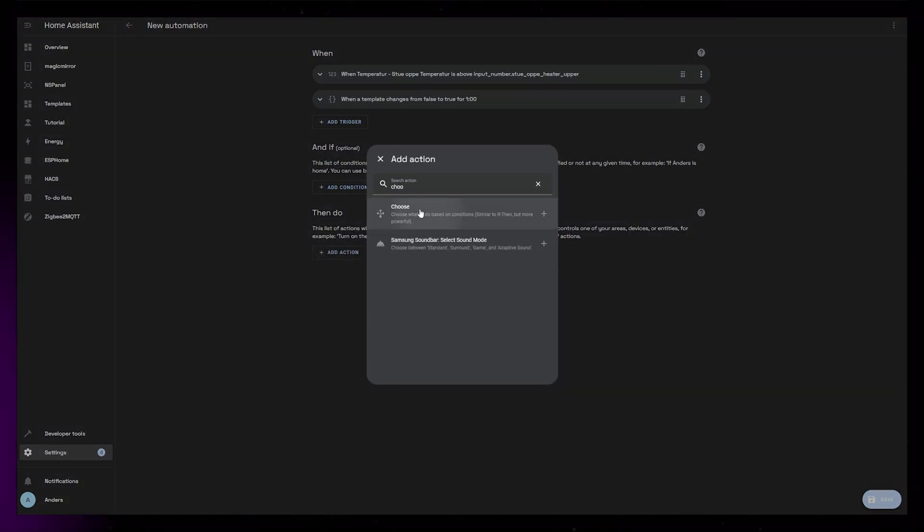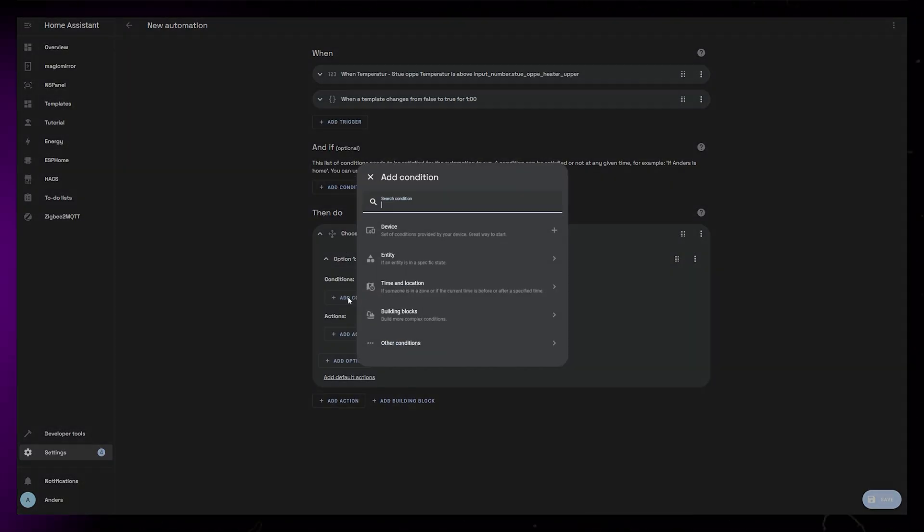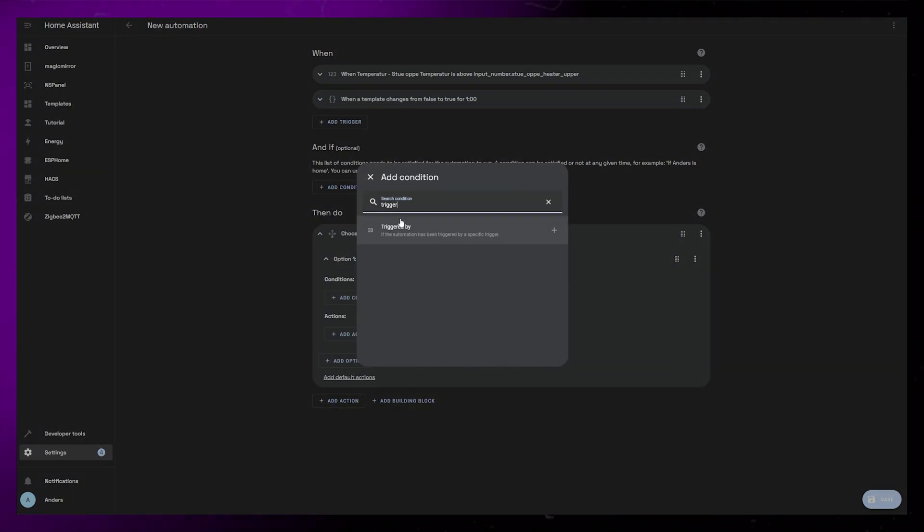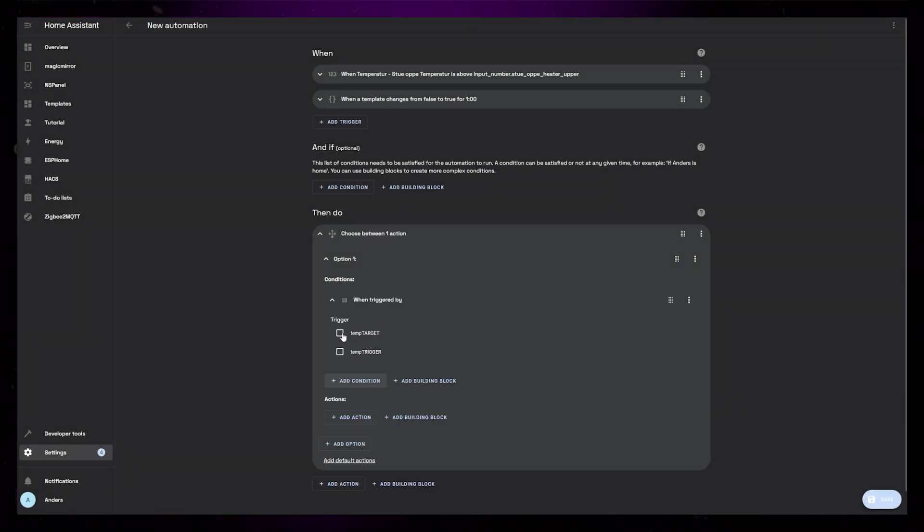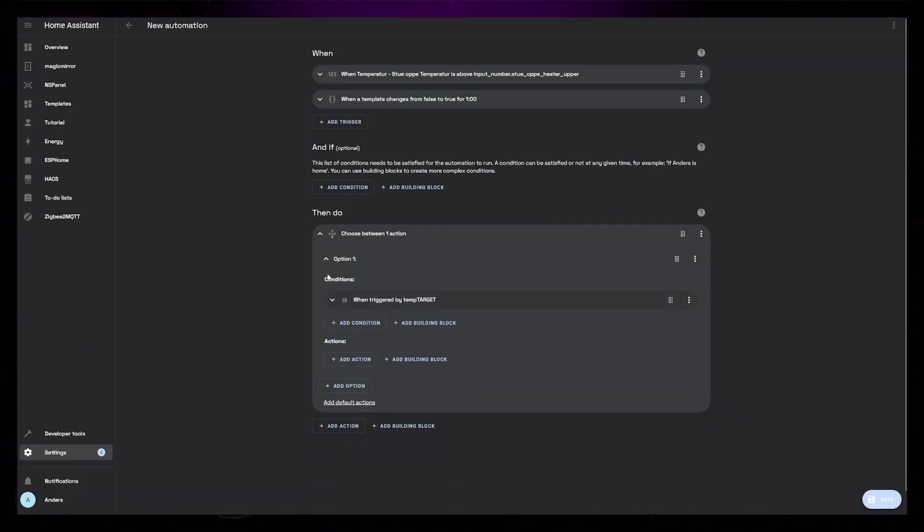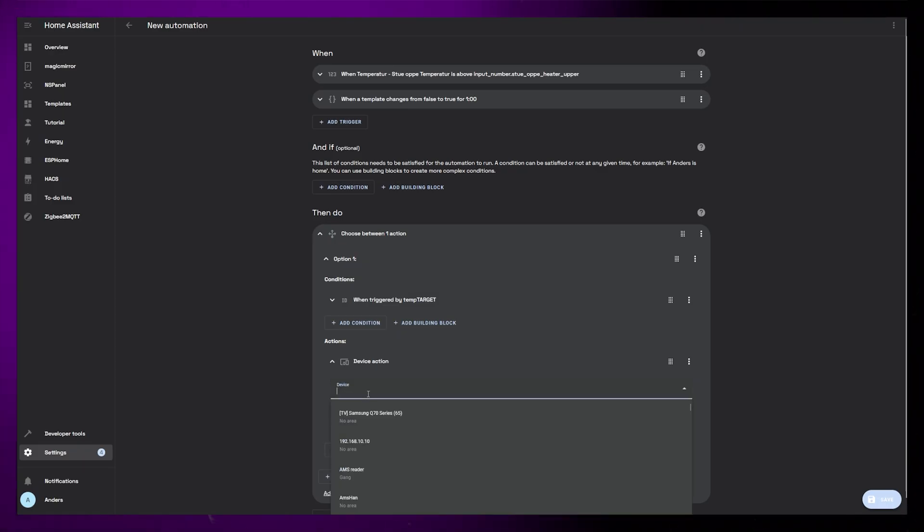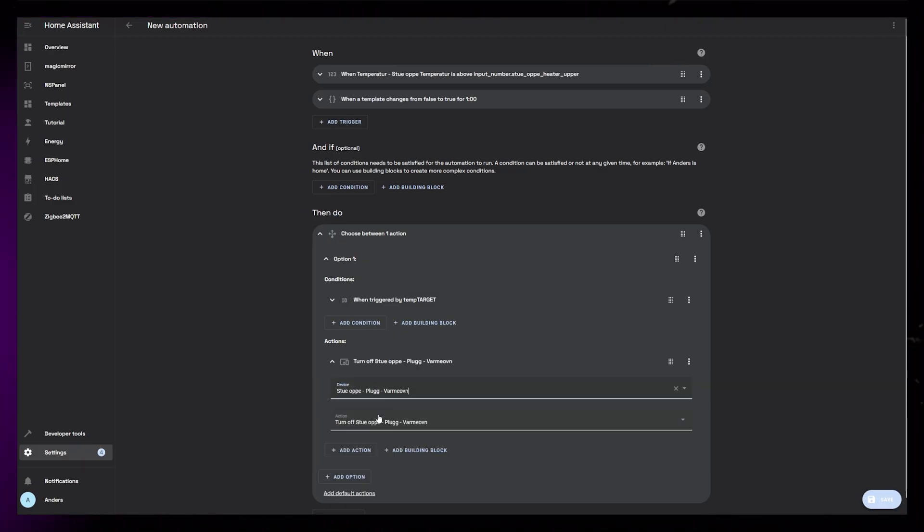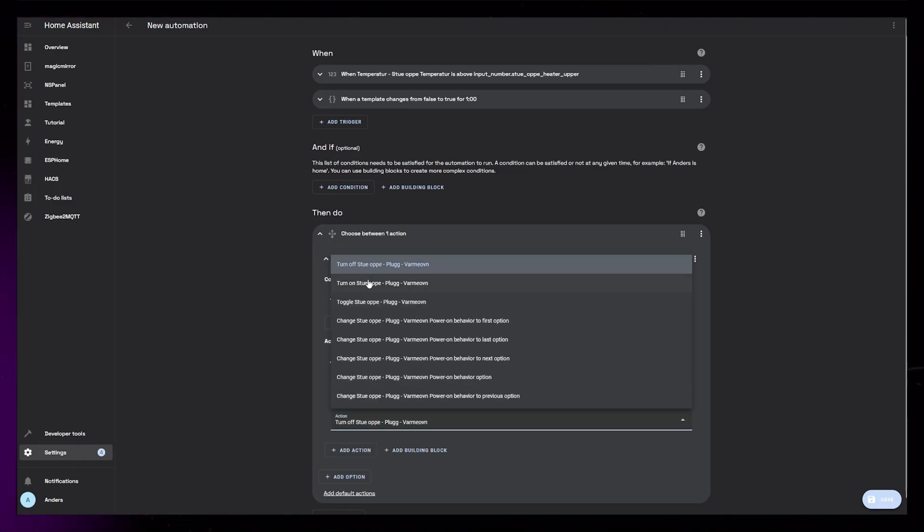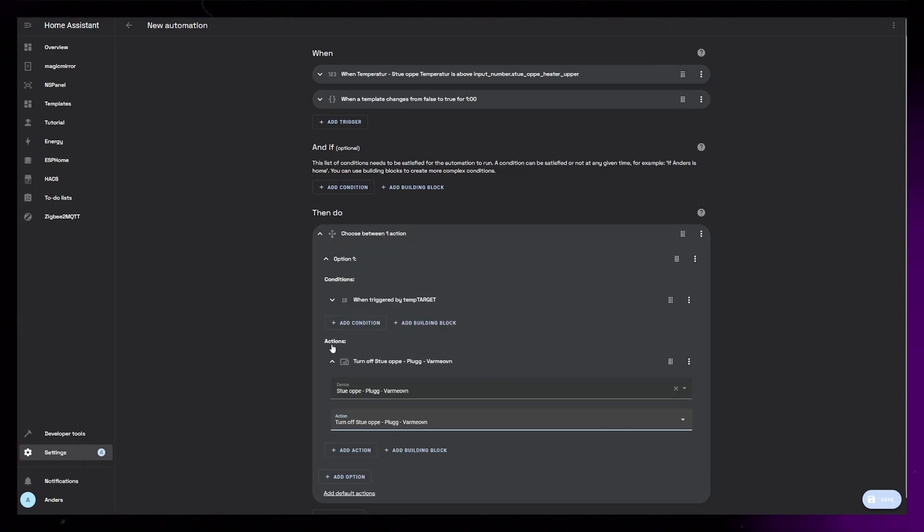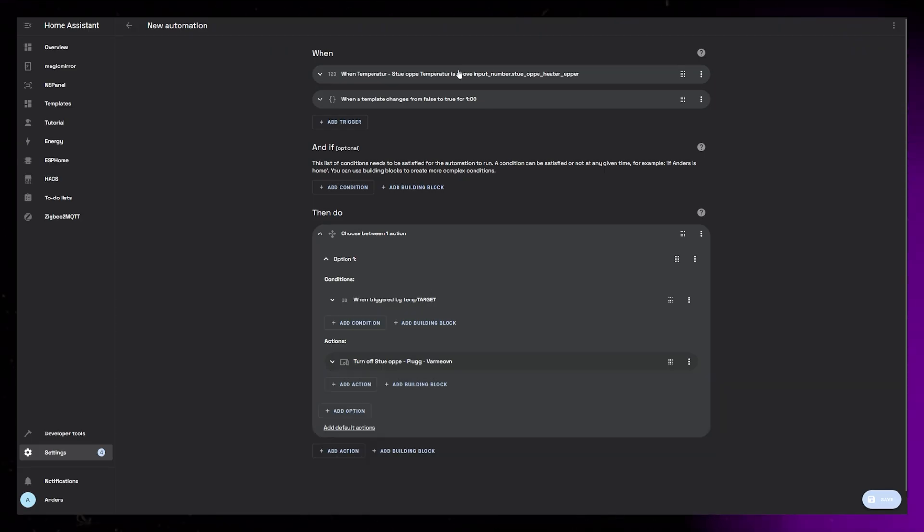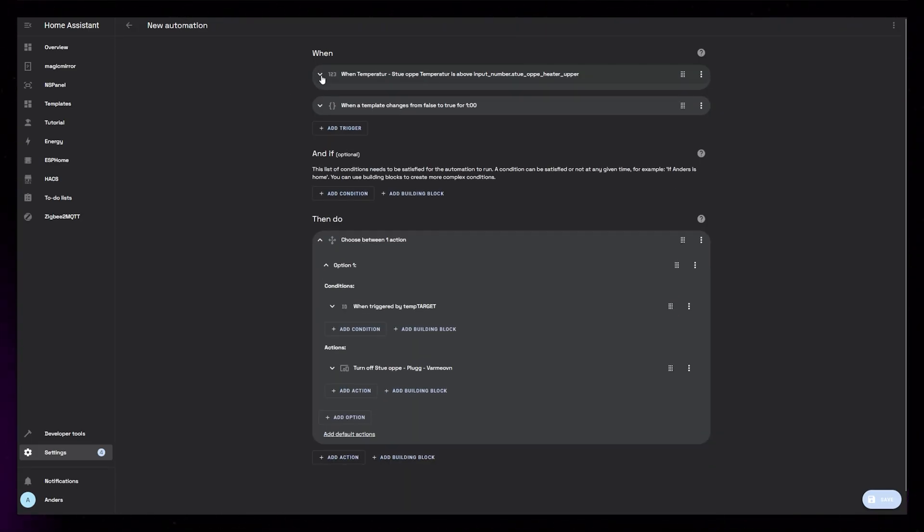First add a Choose action. And in the first option, let's add a Triggered By condition and select TempTarget. Then I'll add a Device action. Set the device to be my smart plug and have it turn off. So now the heater will turn off if the room temperature goes above the temperature target that is controlled by the number helper.